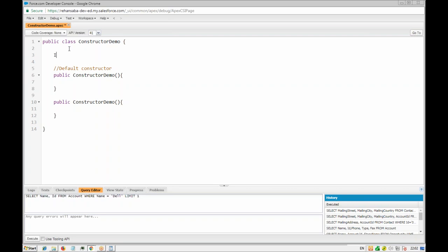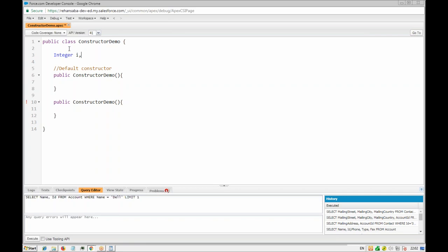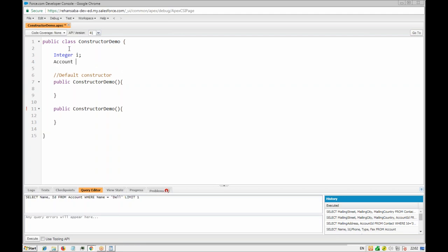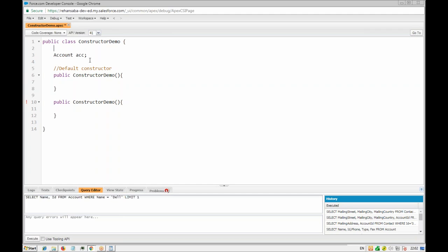If you want to initialize certain variables — let's say we have an integer i and an account acc — we can initialize those using the constructor. Both default constructors look the same; you can only add one default constructor. You cannot add the same constructor multiple times. Let's say we have two variables, one integer and one account — we can initialize them using constructors.